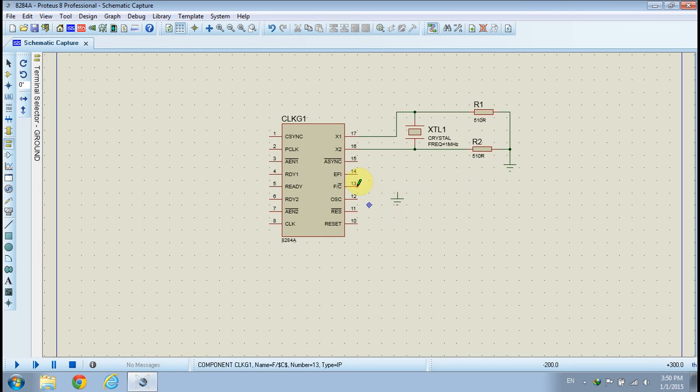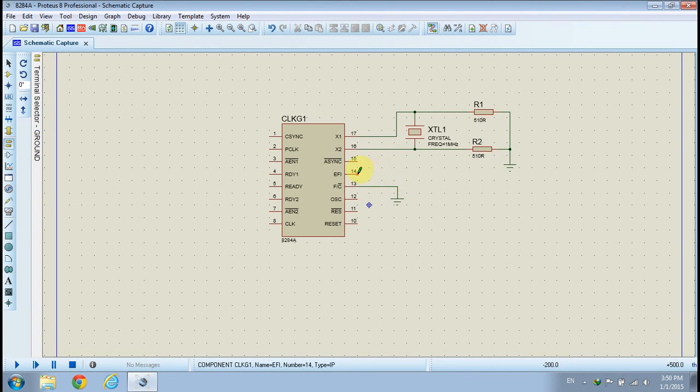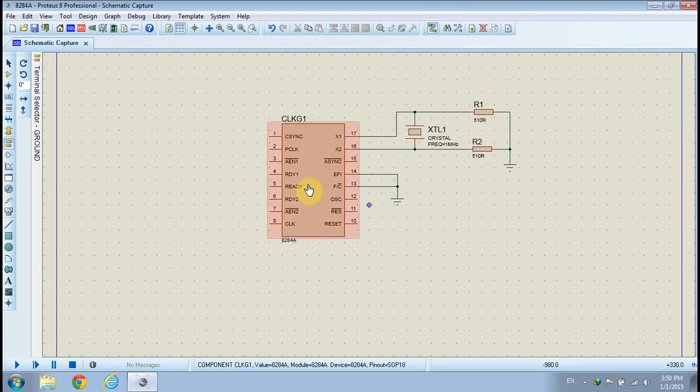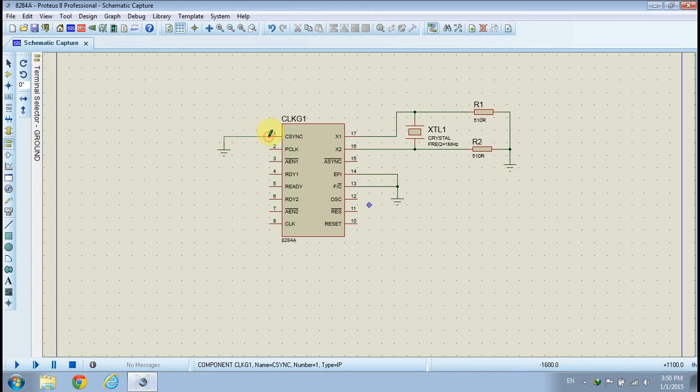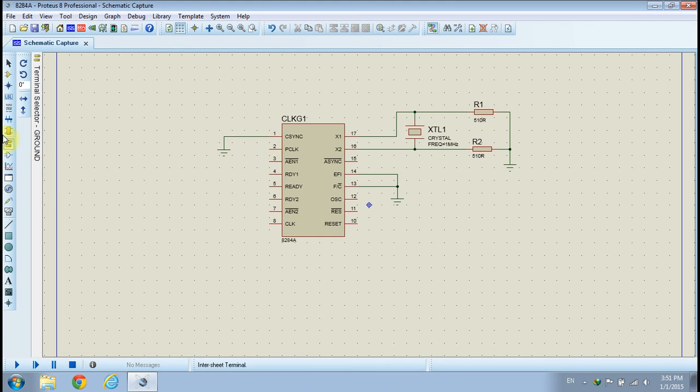In order to select the crystal as the source of input frequency, connect pins 13 and 14 of the clock generator to ground. Since we are using a single clock generator in our project, synchronization with other clock generators is not required. Therefore, we connect pin 1, the synchronization pin, to ground.